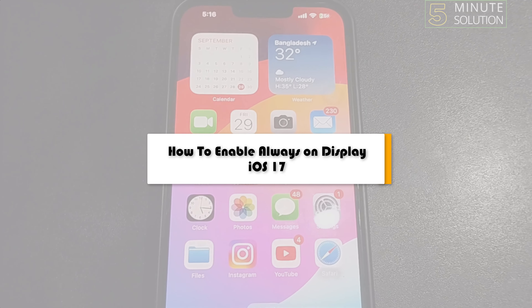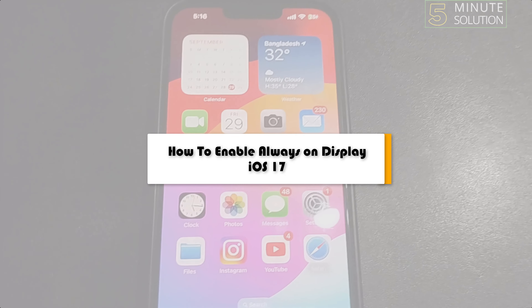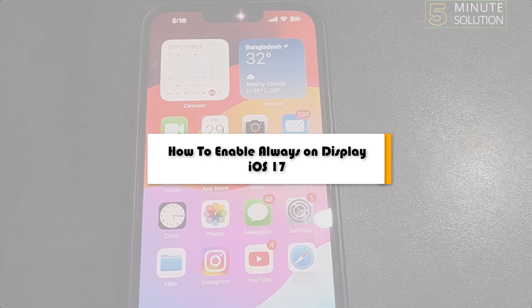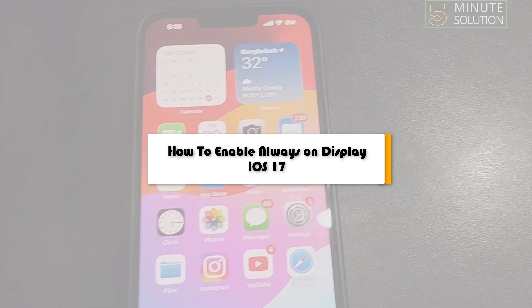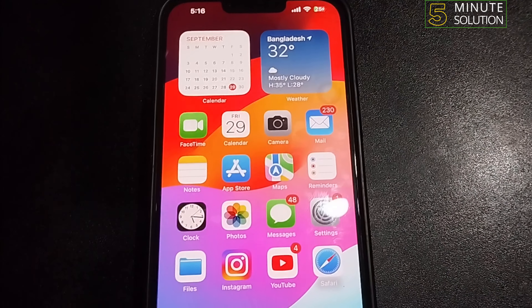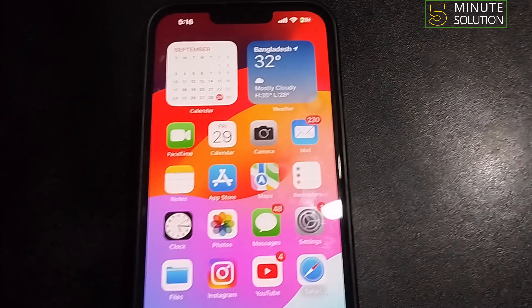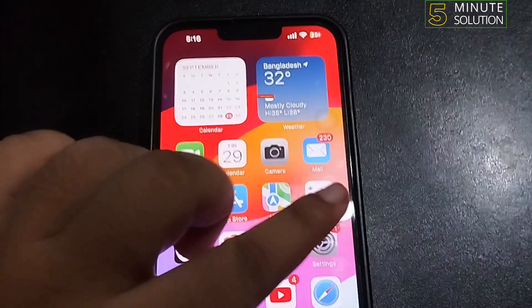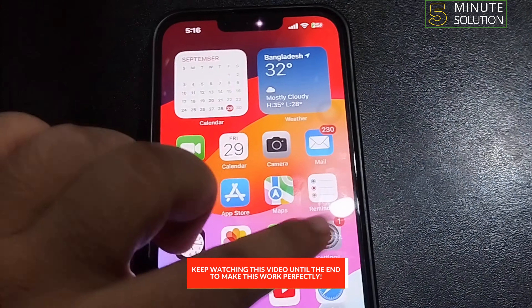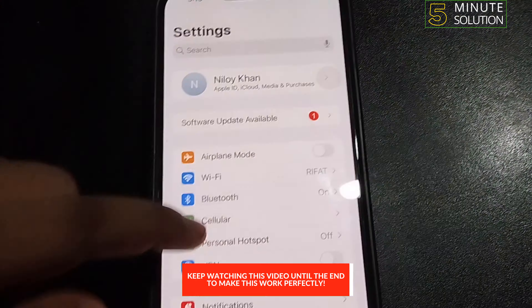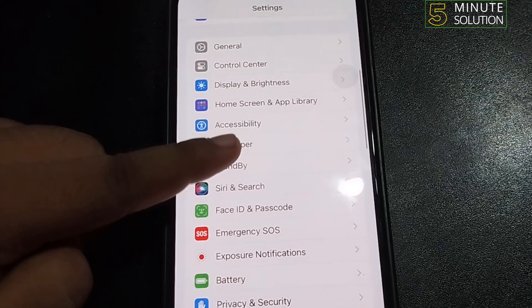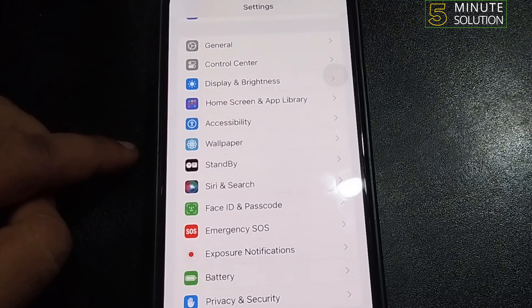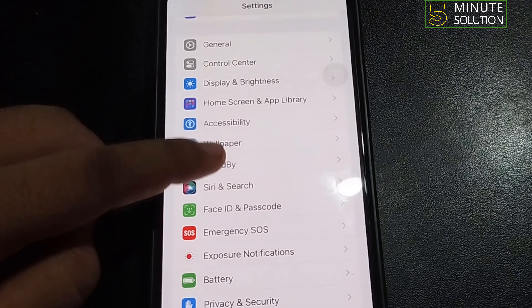This five minute solution will show you how to enable always on display on iOS 17. First of all, go to your iPhone Settings, scroll down and you will get the Standby option, so tap on Standby.